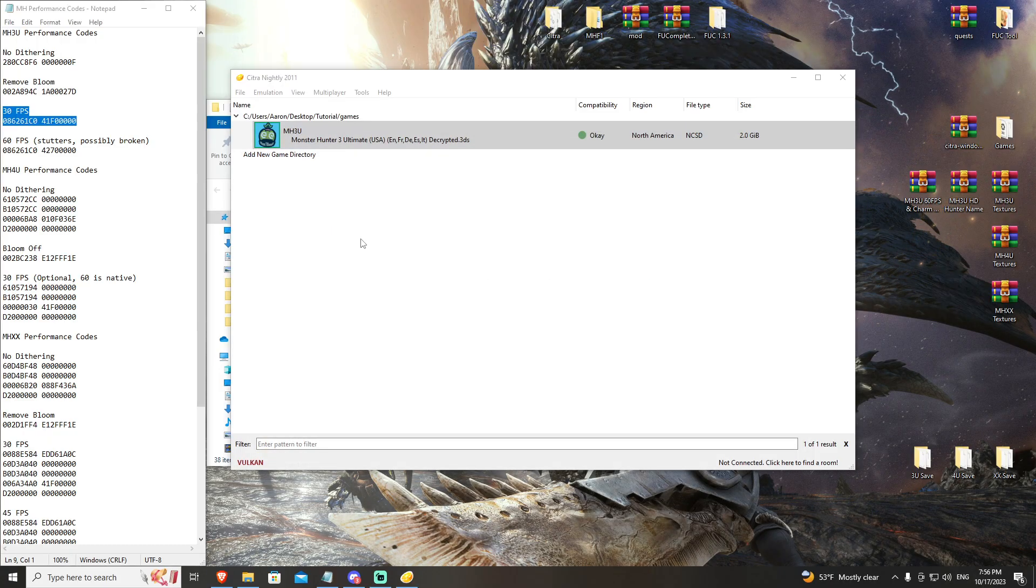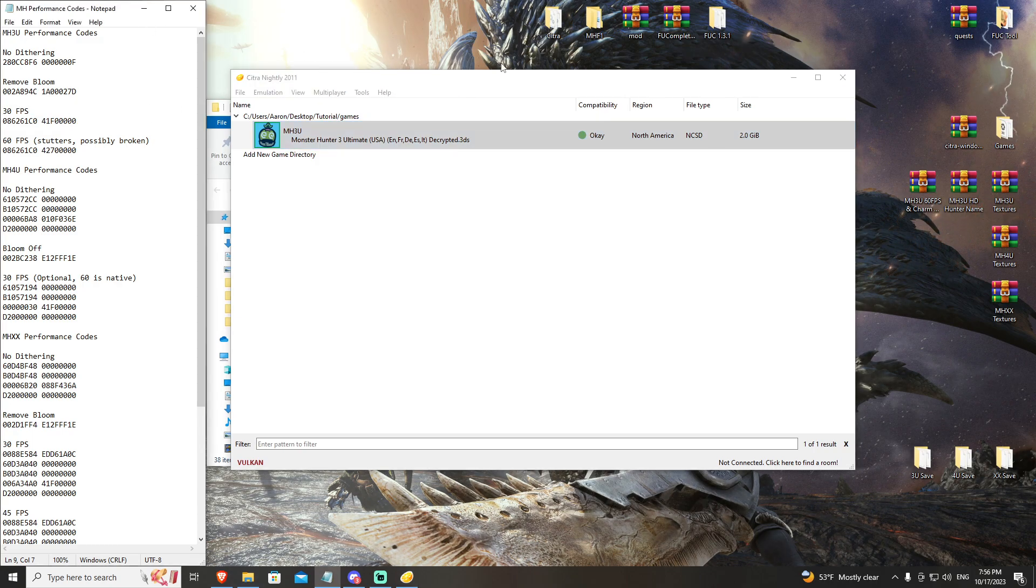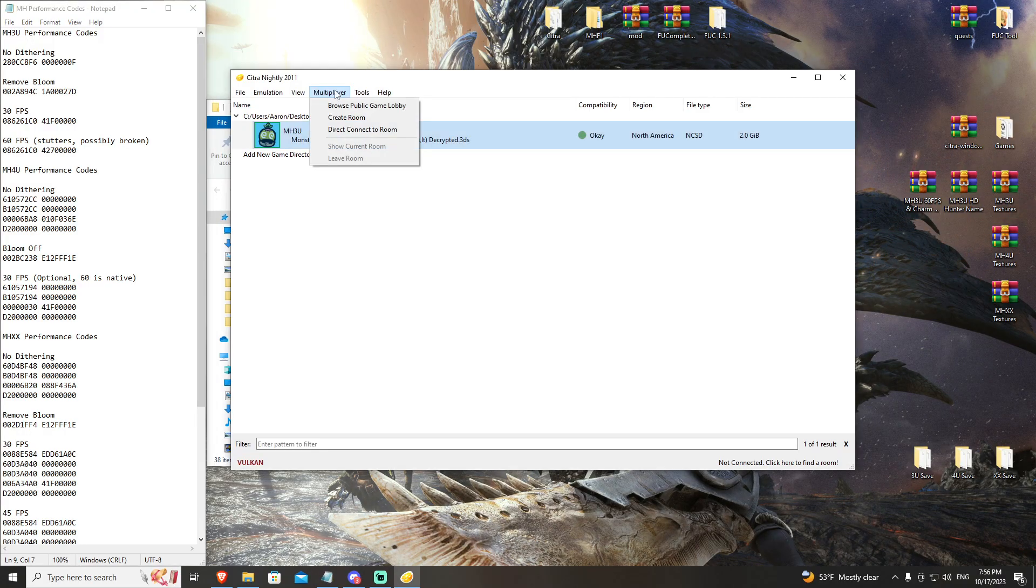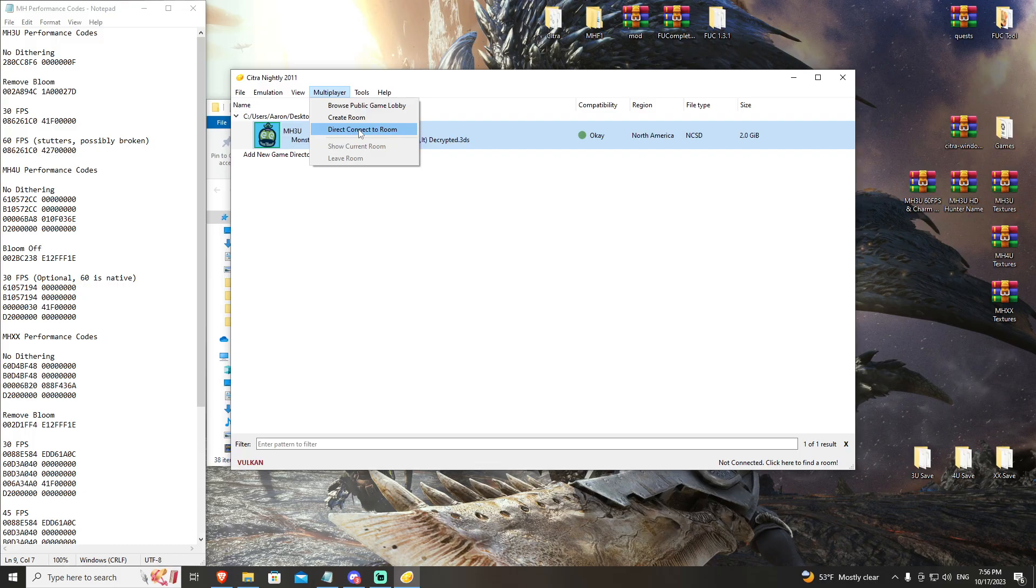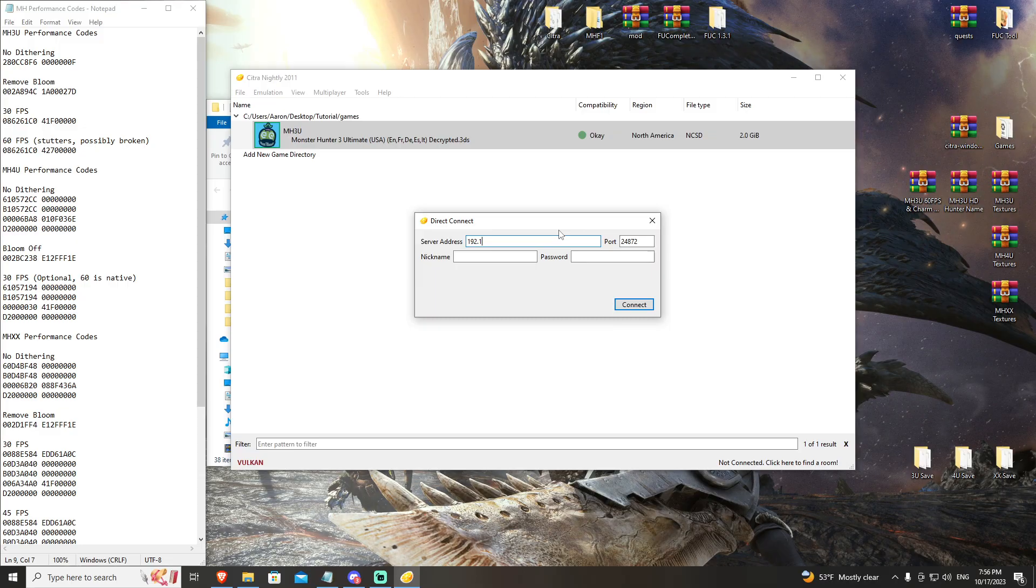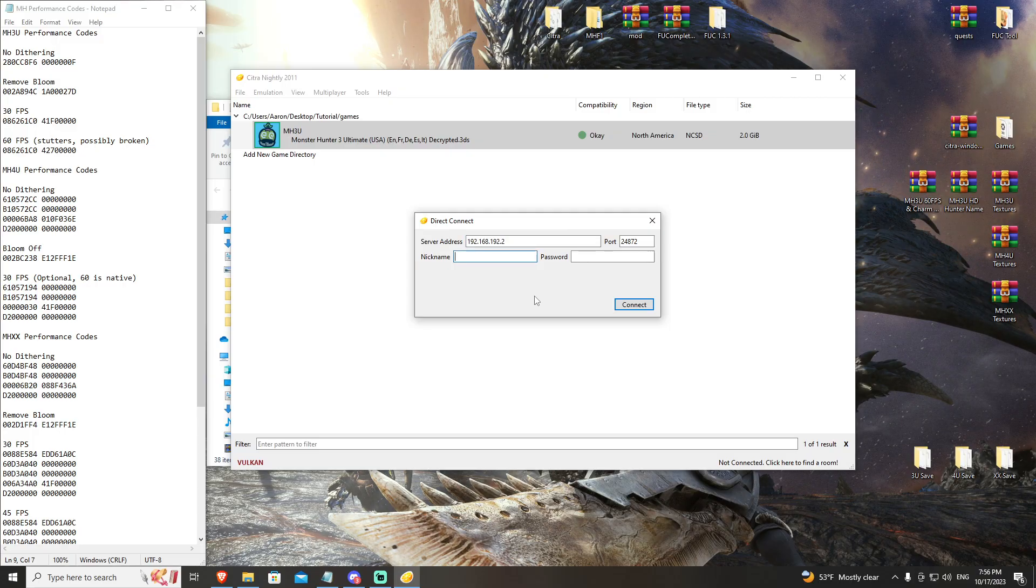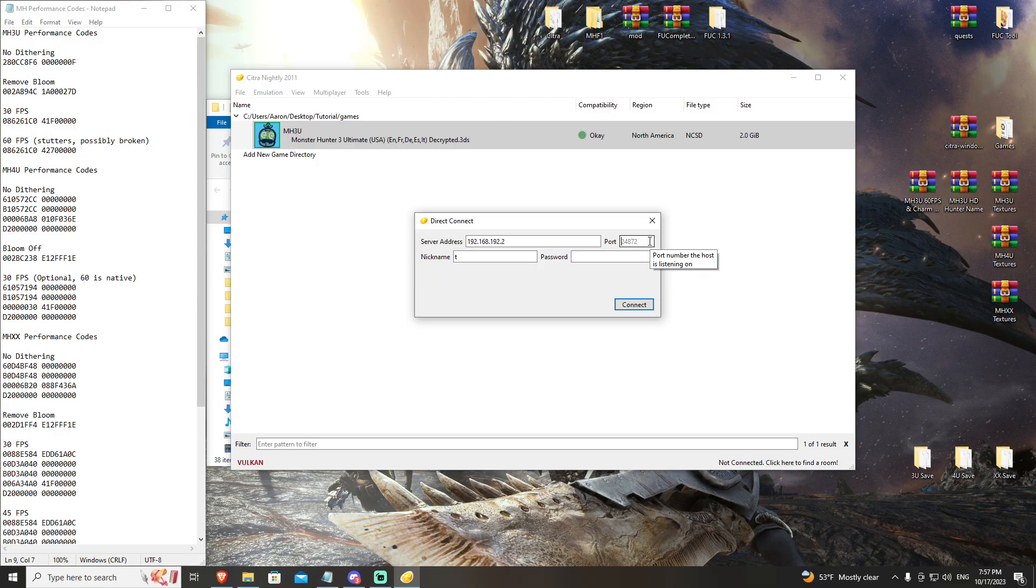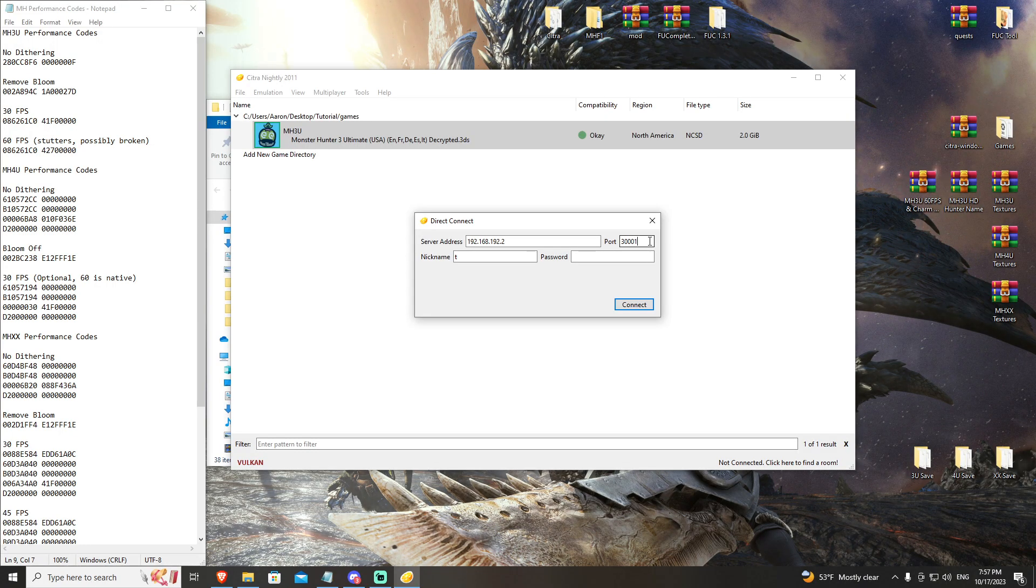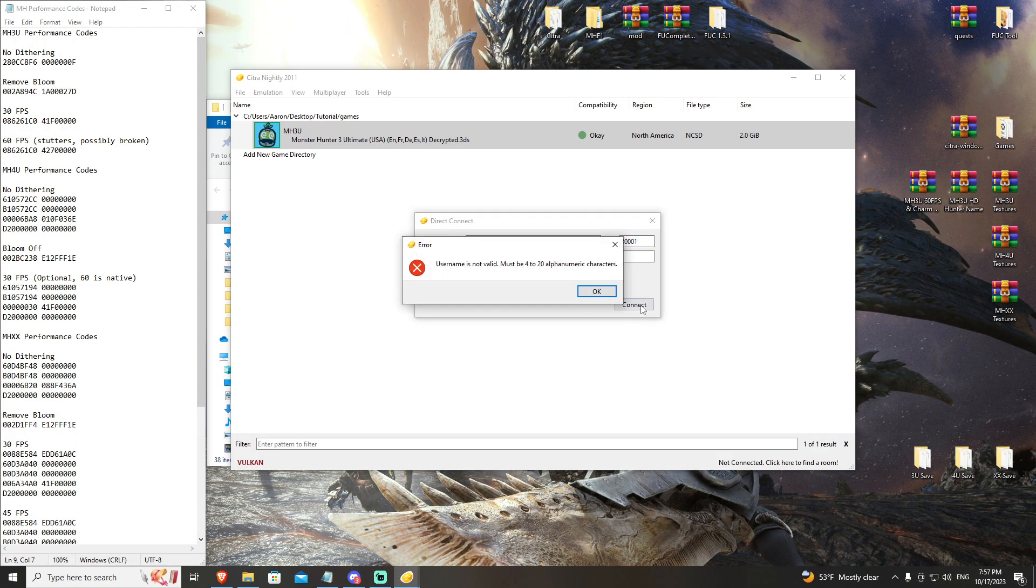The last thing that we have for our 3U discussion is multiplayer. I currently run a server for 3U, 4U, and DoubleCross over our zero tier network. It is peer-to-peer. So what you're going to do if you want to play multiplayer, come to the multiplayer tab, hit direct connect to room. This is going to give you a small window where you're going to put in 192.168.192.2. That is our permanent server IP. This never changes. My nickname is just going to be T for the moment for test. The ports. This is what changes whenever you want to switch games. 3U, 4U, and DoubleCross each have their own ports that we have assigned. For 3U, it is 30,001 to 30,003. So 30,001 is room one, room two, room three.